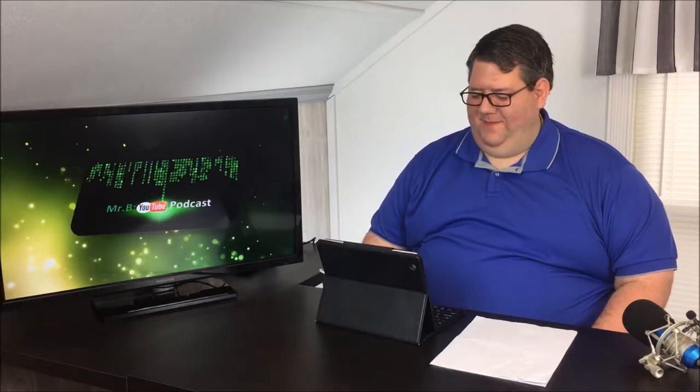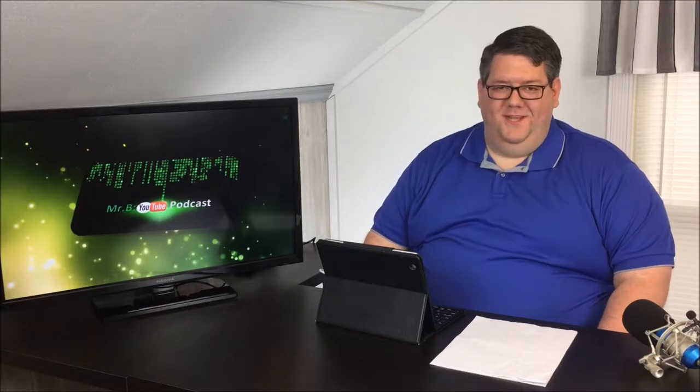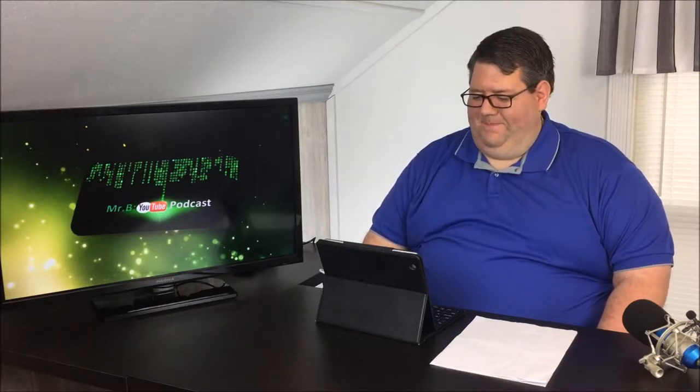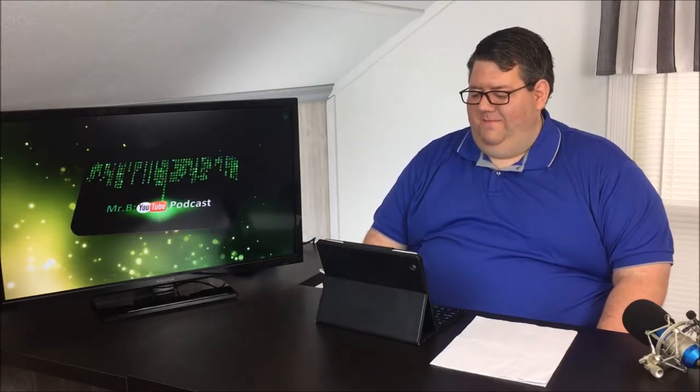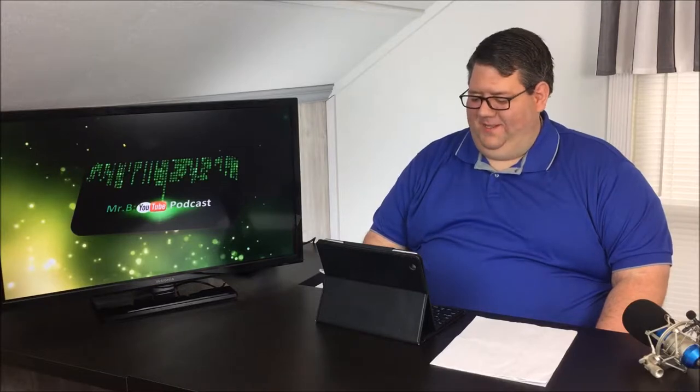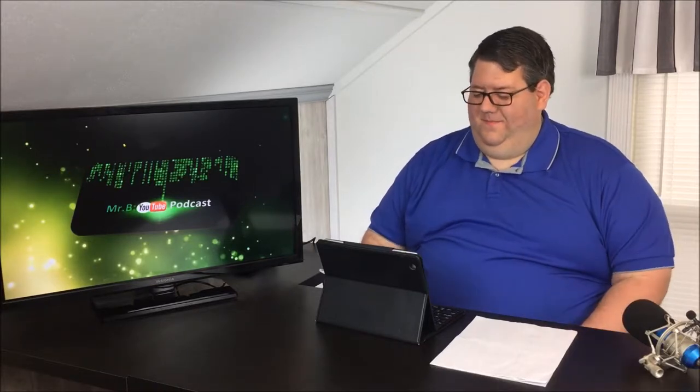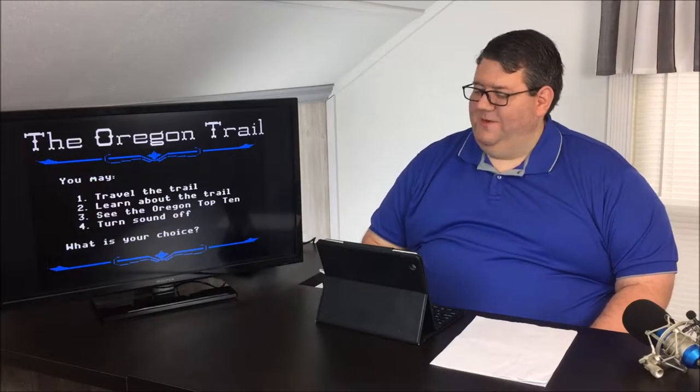Hi everyone, welcome to another episode of the Mr. B Tech Podcast. Today we're going to do something a little bit different. I've been feeling a little nostalgic lately and decided to see if you guys would like videos where I look up education technology that I grew up with — things I remember in the classroom. For the inaugural episode, I decided on one of the things I remembered best from my childhood: playing Oregon Trail on my grandparents' old Apple II.